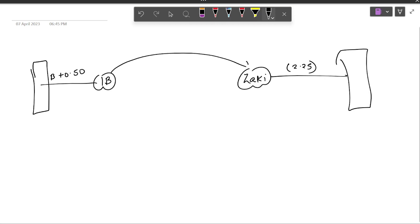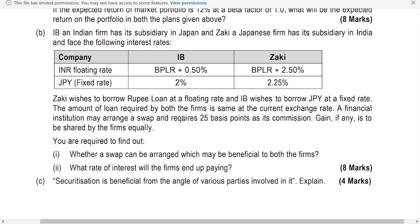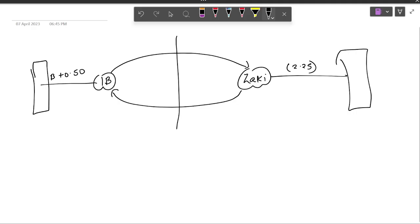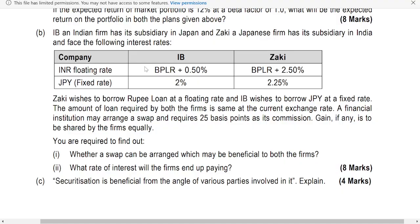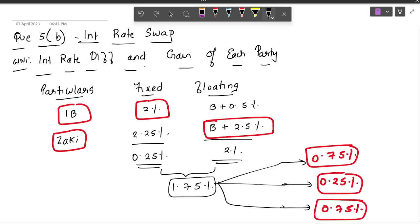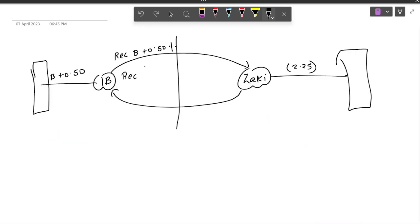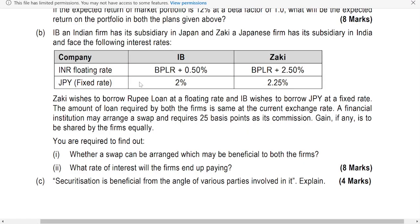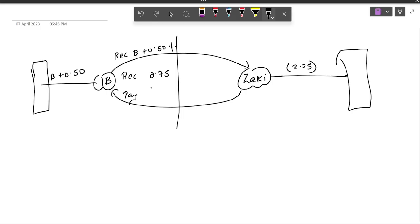Now they are going to swap their loan. So who is the strong party over here? IB is the strong party. So IB will tell Zaki, pay me B plus 0.5. He will receive B plus 0.5. He will say pay me my share of profit. What is IB's share of profit? 0.75. And in the end he will pay only his own fixed rate, which is 2%.